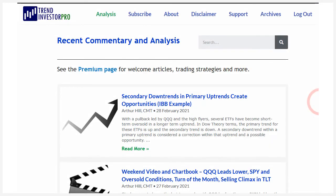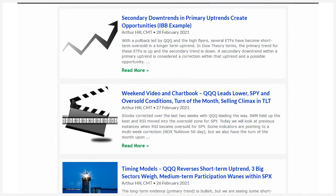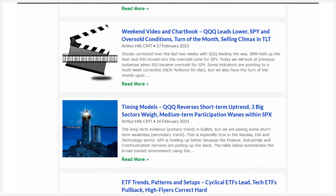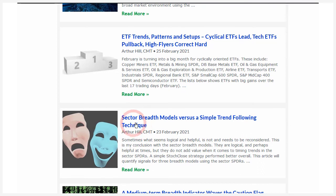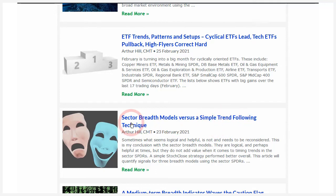At trendinvestorpro.com I do a video every weekend covering every ETF in our all-weather ETF list as well as broad market conditions. I do a timing model report on Fridays, and Thursdays is the big ETF trends, patterns and setups report coming out tomorrow for subscribers. I tested sector breadth models and found they didn't work as well as for major indexes — a simple trend-following technique works better for sectors. Check out trendinvestorpro.com if you're interested.